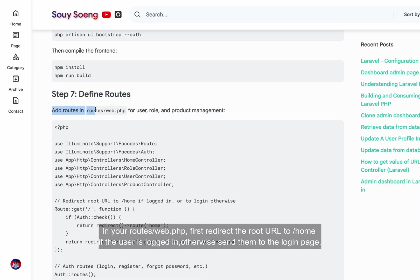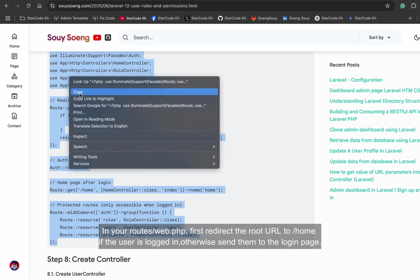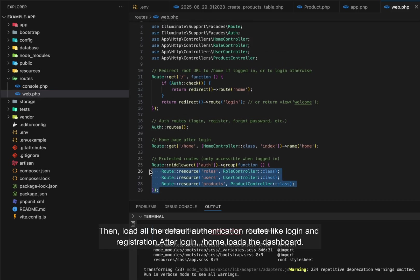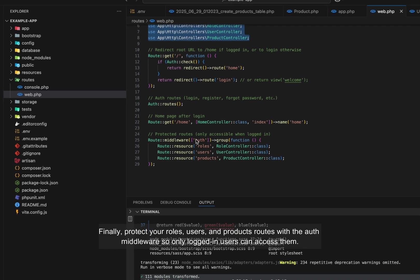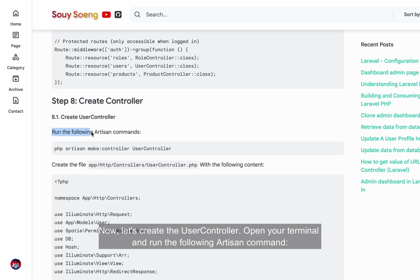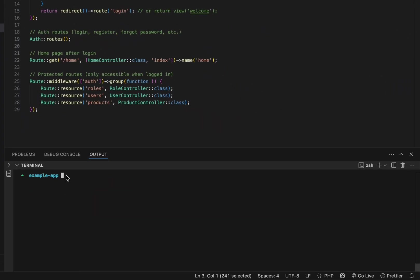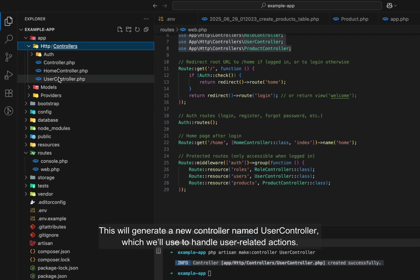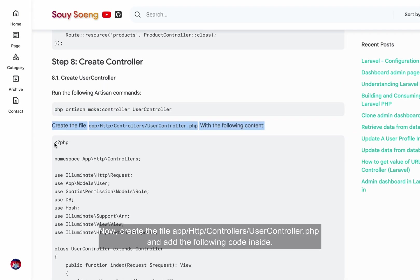In your routes/web.php, first redirect the root URL to home if the user is logged in, otherwise send them to the login page. Then load all the default authentication routes like login and registration. After login, /home loads the dashboard. Finally, protect your roles, users, and products routes with the auth middleware so only logged-in users can access them. Now let's create the user controller — open your terminal and run: php artisan make:controller UserController. This will generate a new controller named UserController which we'll use to handle user-related actions.